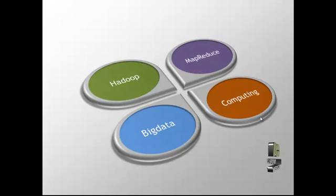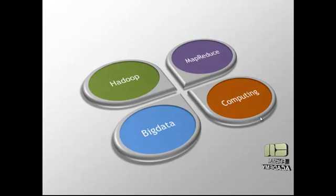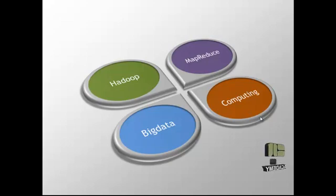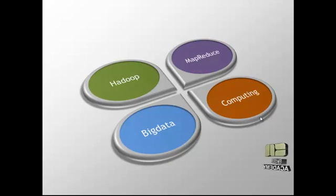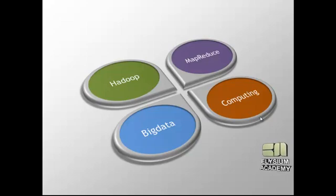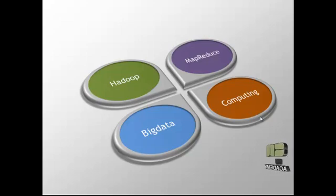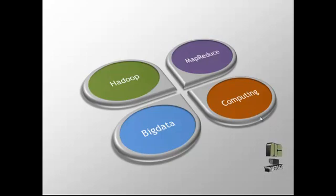Hadoop is an open source software framework that supports data-intensive distributed applications. Hadoop is a MapReduce process in which the application is divided into many small fragments of work, each of which may be executed on the nodes of Hadoop clusters. The MapReduce framework assigns work to the nodes in a cluster.